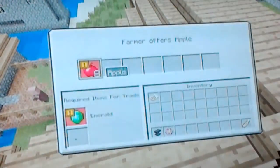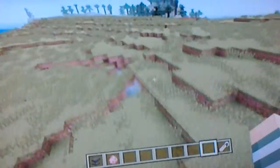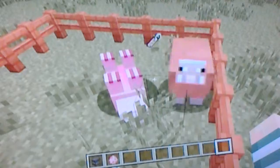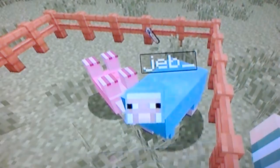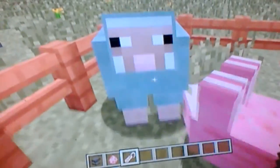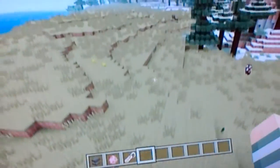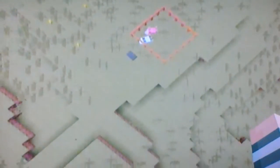So when you name him, he turns upside down. The name tag 'Jeb_' only works on sheep, because it changes their wool — no other animals have wool except for the sheep. But if you name this anything else, it just turns upside down. It doesn't keep the wool-changing effect. But yes, that is what it does.